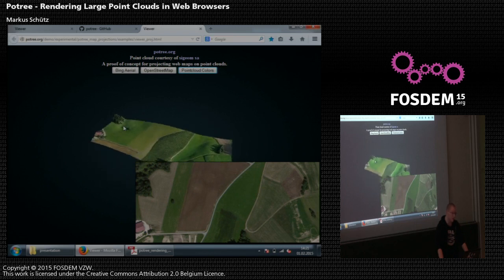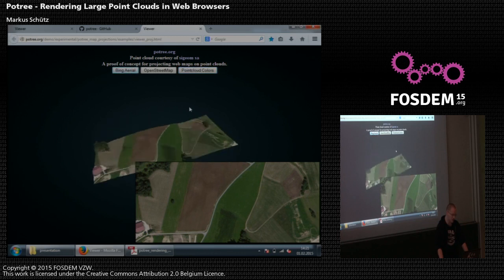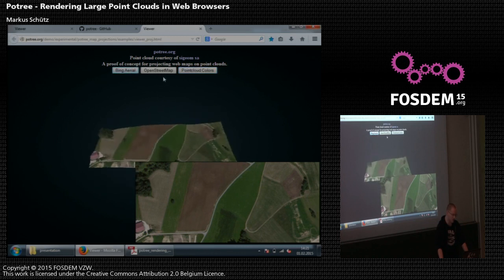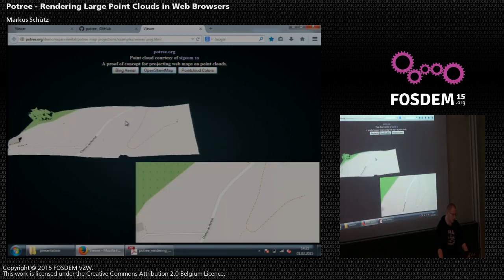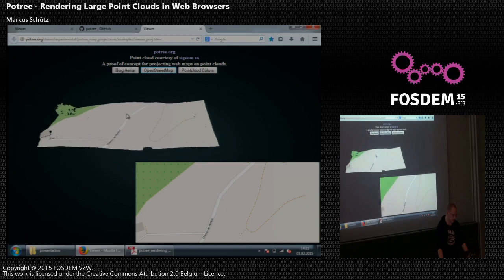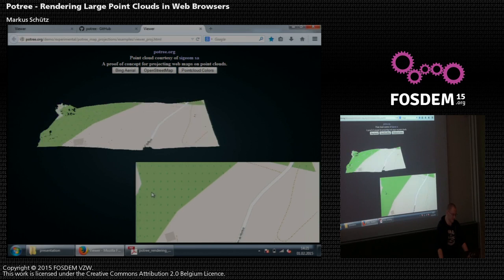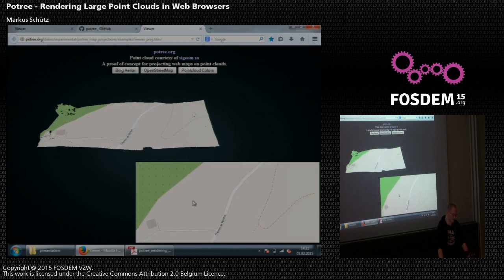This is the example of using a point cloud and maps to project them onto the point cloud — here a Bing map and here an OpenStreetMap. This is loaded online, so for example if you move this here, you can see it also moves on the point cloud.